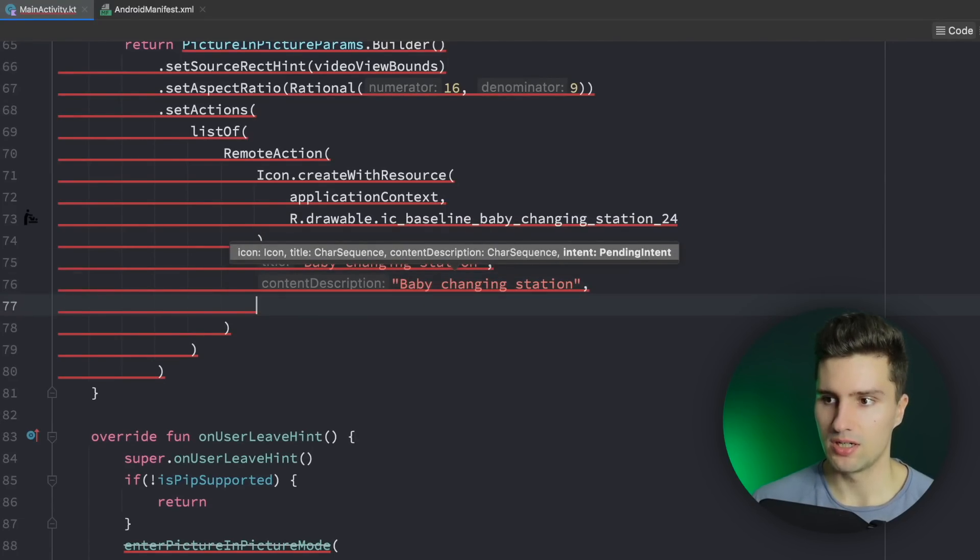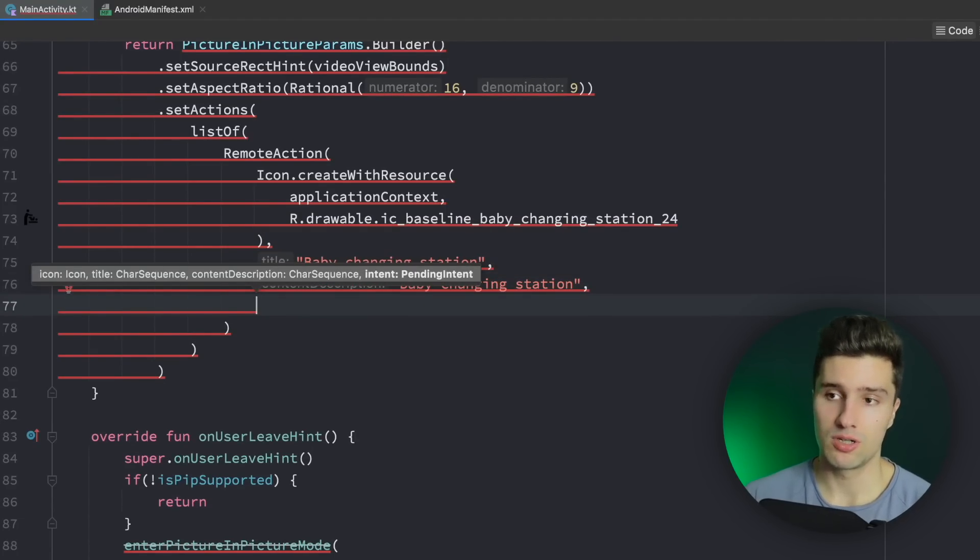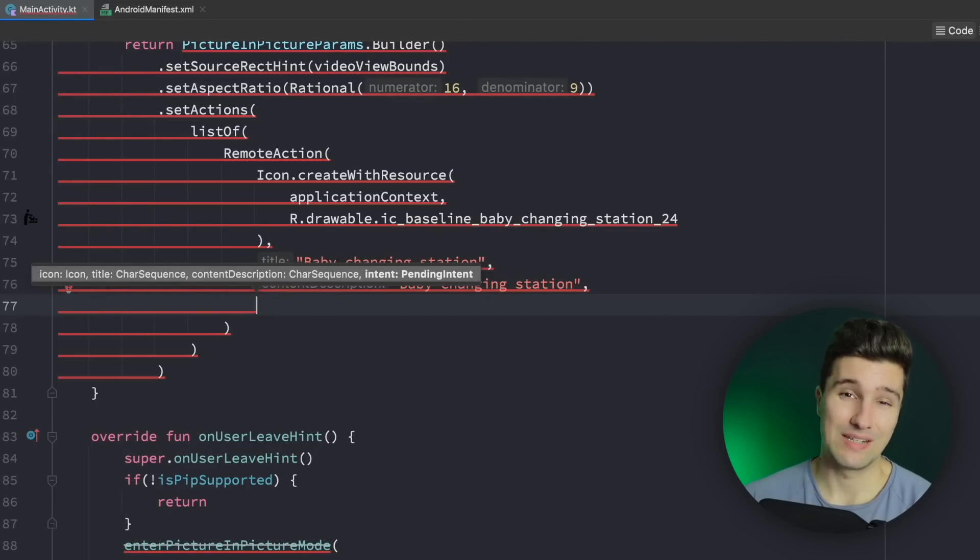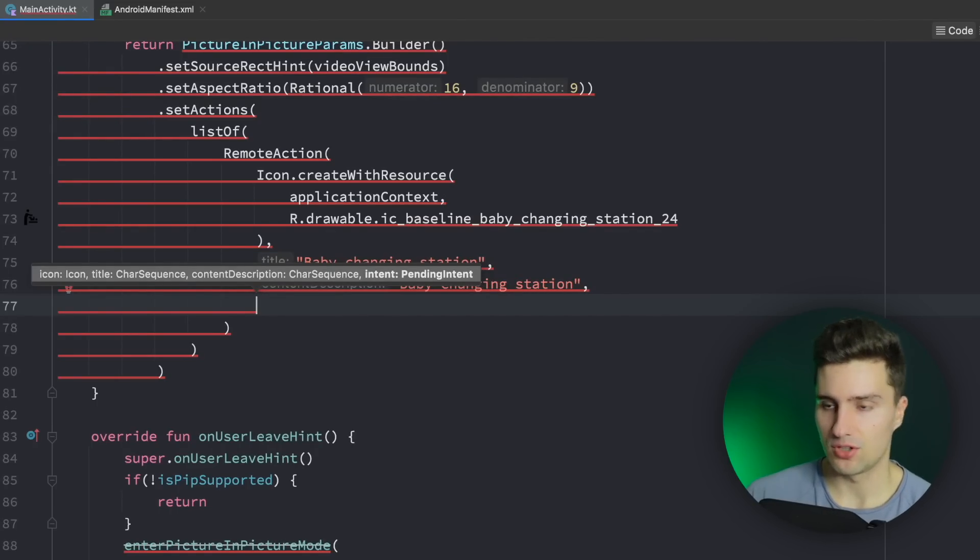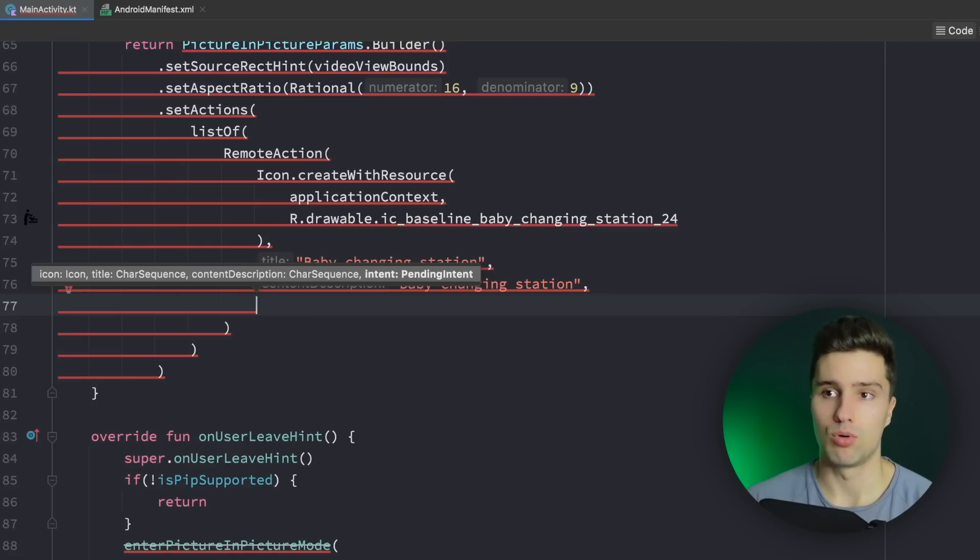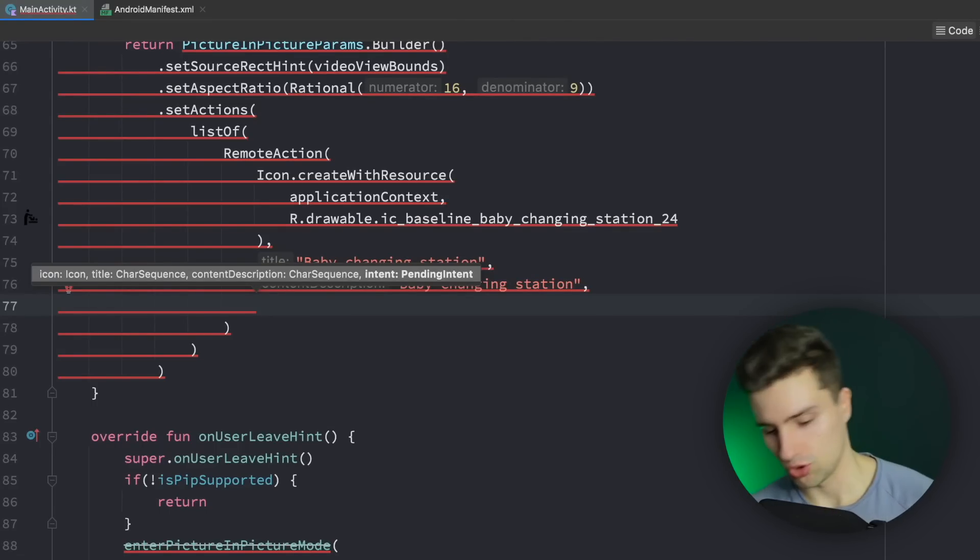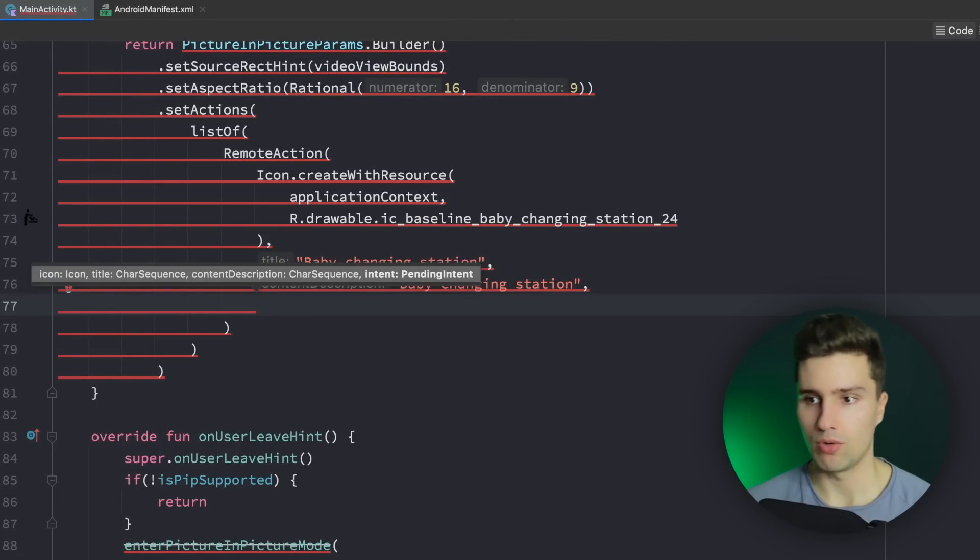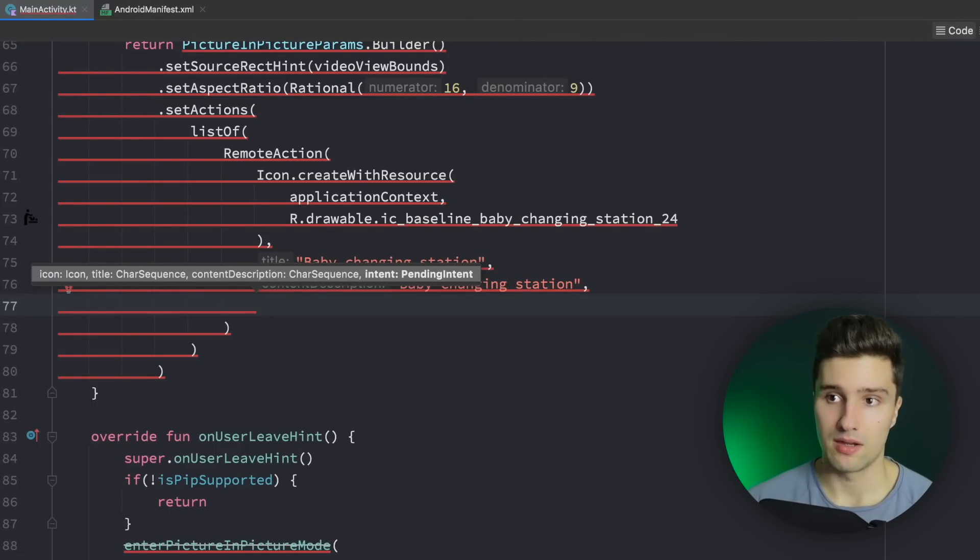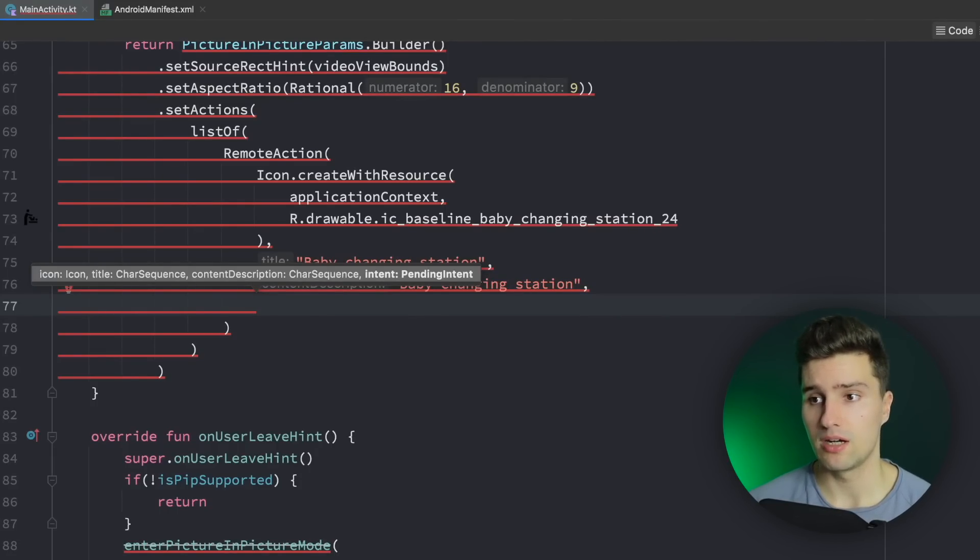So what happens I will just choose baby changing station here because it really doesn't matter in our case. Same for the description and we need to provide a pending intent that will be used or that will actually be fired as soon as the user clicks our action. So with that we can either trigger some code in an activity, in a service, or a broadcast receiver. And I will choose the latter here so I will show you how you can create a pending intent that will fire a broadcast receiver in your app and trigger that so you can execute some code in there.